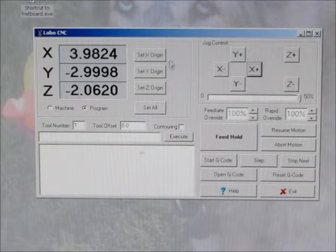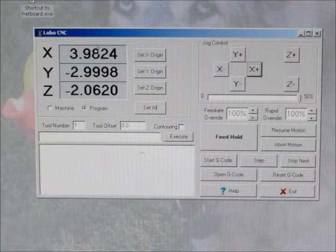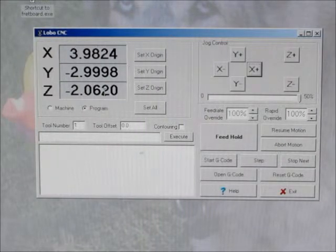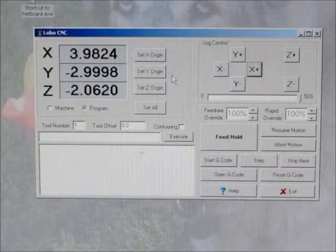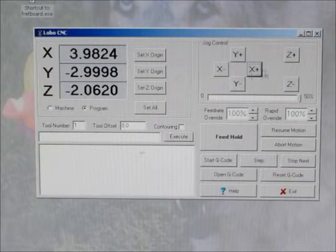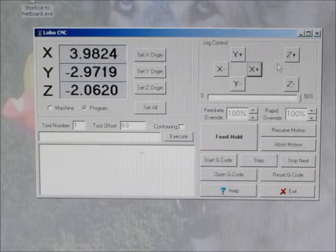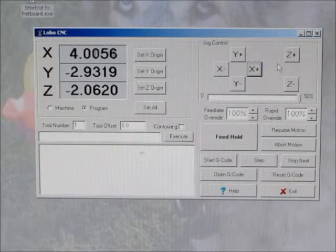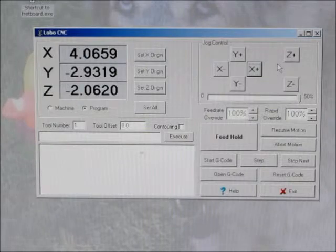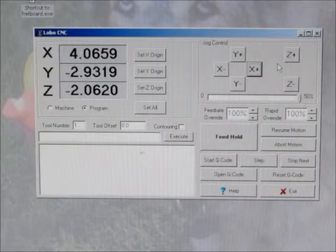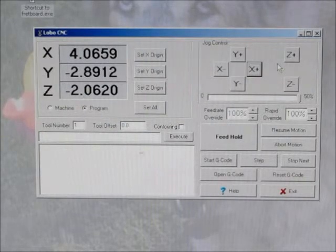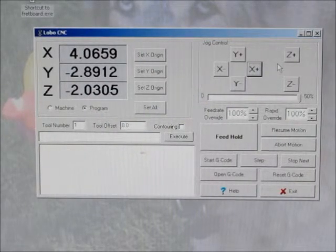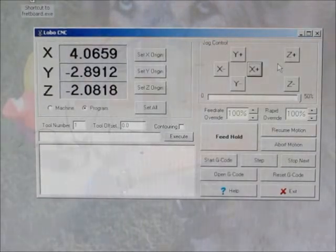You notice as we click on the jog buttons, the position is displayed in the XYZ display here. This happens whether we're using the jog control buttons or if we're turning the cranks by hand. You can turn each knob by hand at any time that the computer is not trying to drive it. So if you're running a G-code program, the servos will be enabled and you won't be able to drive them by hand. But the minute the G-code program stops executing, you can operate each axis by hand.